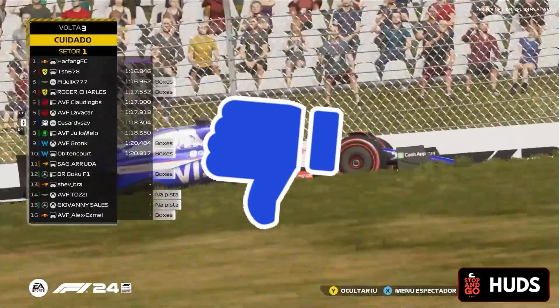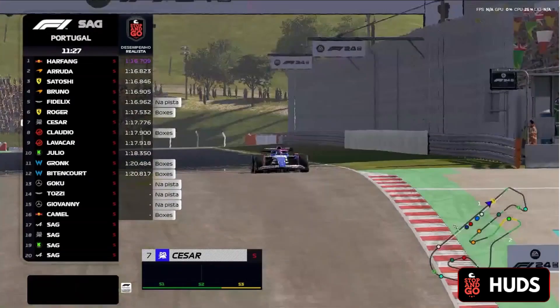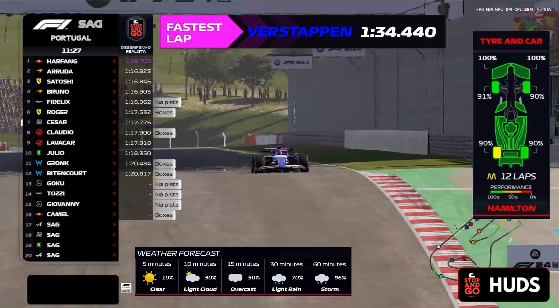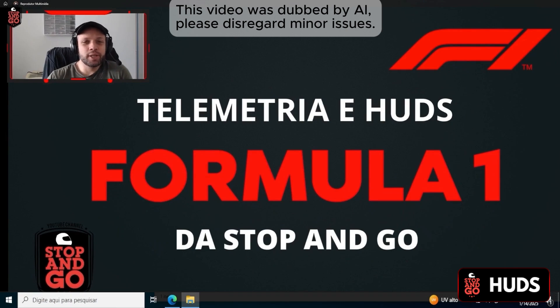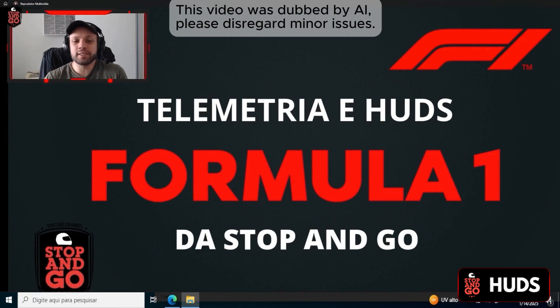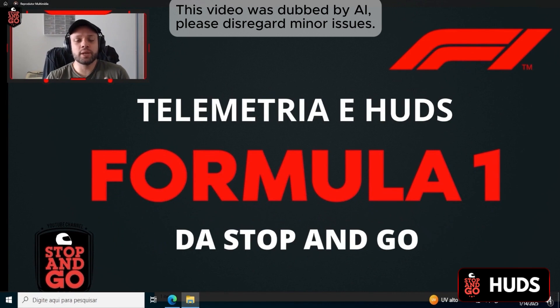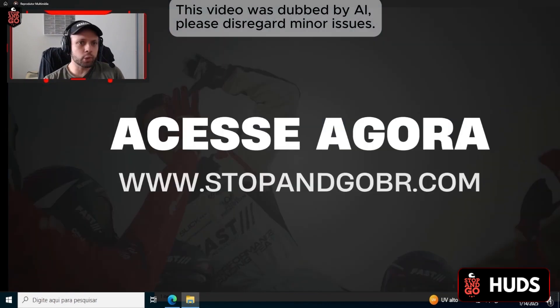Instead of this boring default layout, how about this professional one? It's time for you to use Formula One with all the HUDs, telemetry, and everything else. In this video, we're going to explain how to install it from scratch all the way to making your broadcast.